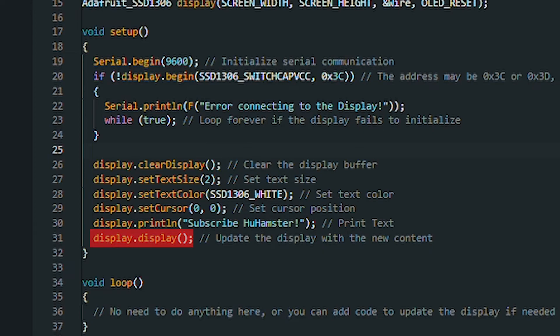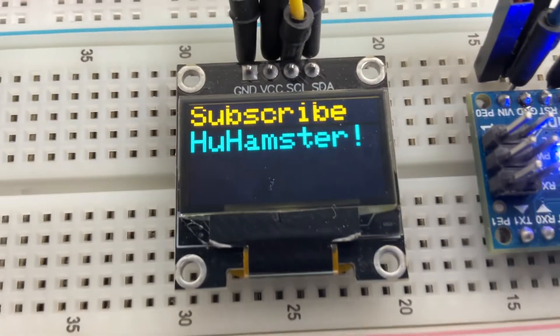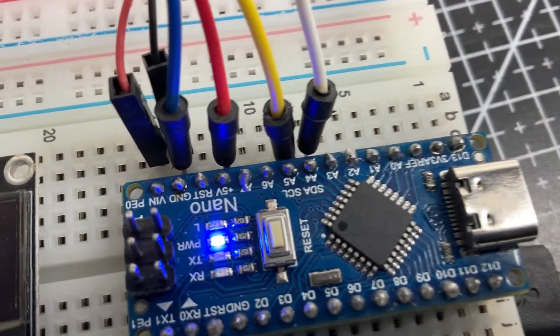Otherwise, nothing will show. Now, just upload the code and voila! Your text appears on the screen.